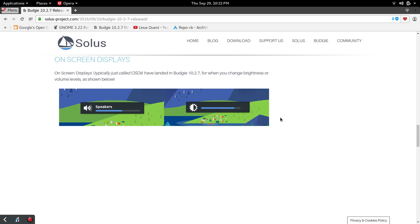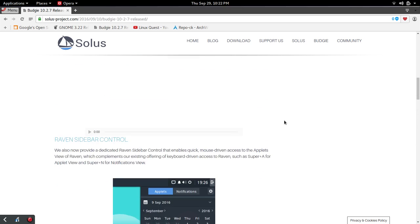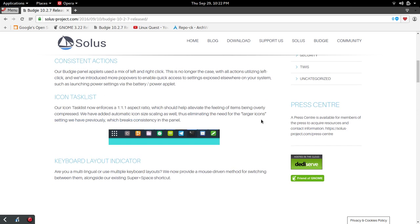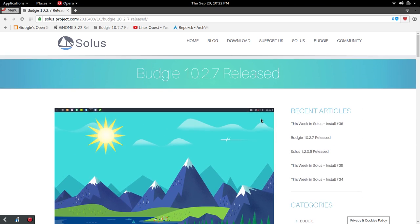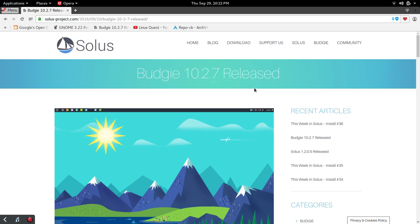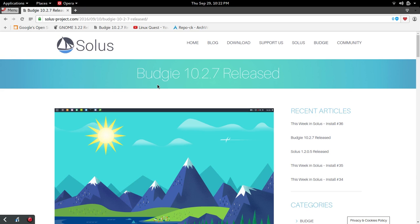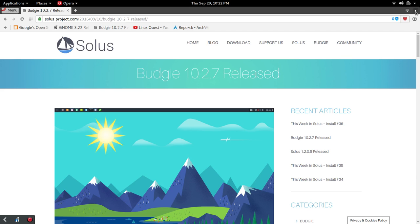And then last, but certainly not least, this is one of those things that I just assumed was there already, and that's on-screen displays for the change in brightness or volume level. As you see the icons here, those will pop up onto the desktop just to show you what you're adjusting. These are all welcome changes. Really look forward to keeping my eye on Solus OS and what's going on with the Budgie desktop there.